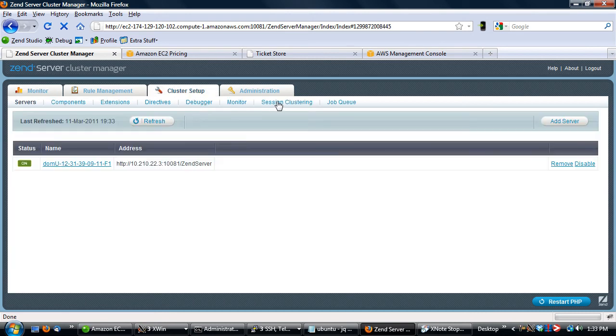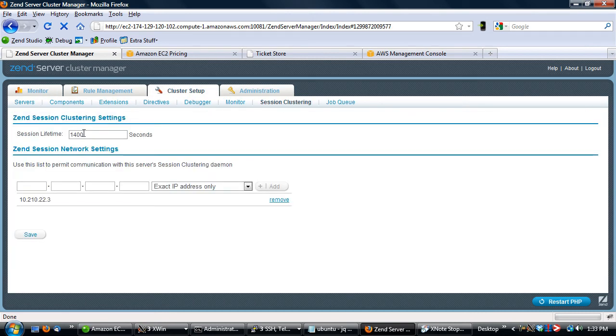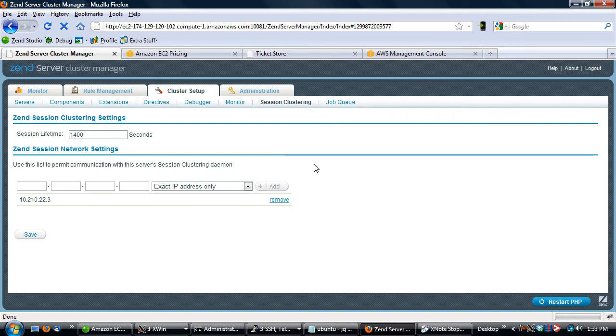So we have a Cluster Manager set up here. We're utilizing session clustering as well in our setup. We don't actually have our cluster up and running. We're going to take a look at how that's actually going to be done in just a moment because we've got the whole process pretty automated. It's actually pretty cool.